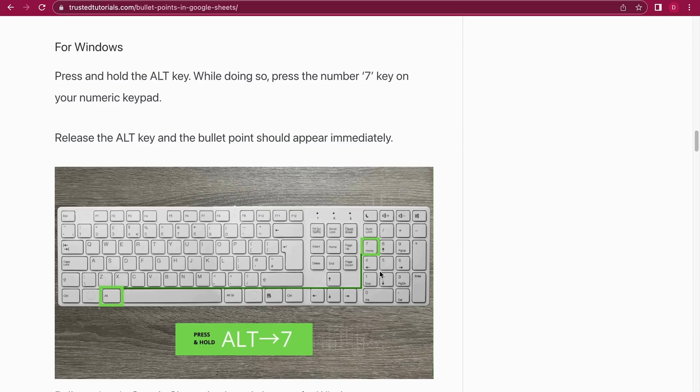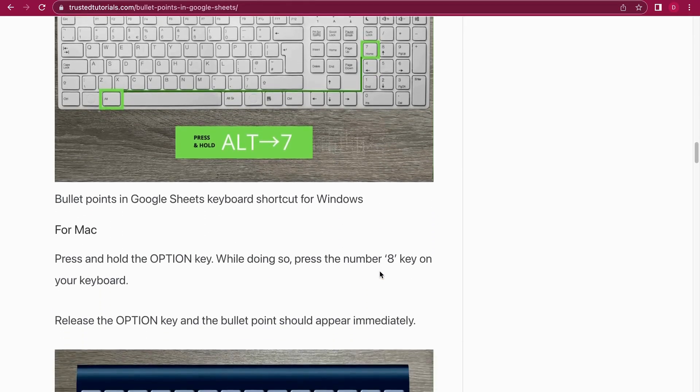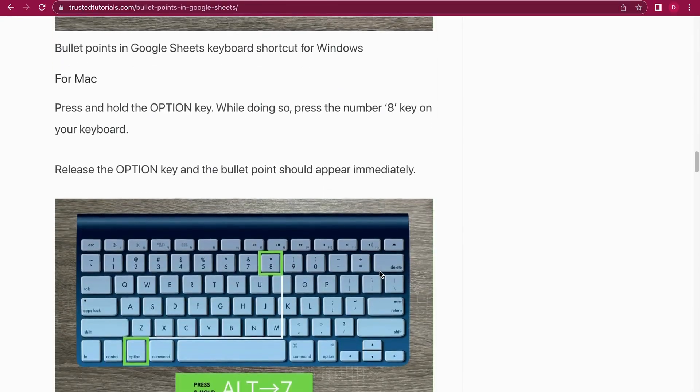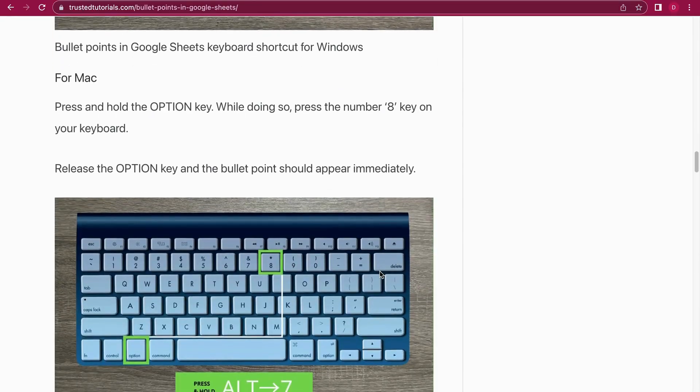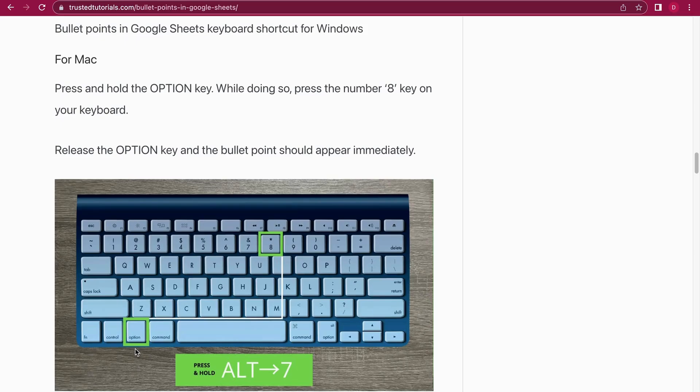Let's move on to the second method. Or no, let's first have a look at how you do that on a Mac keyboard. So on the Mac keyboard, this is wrong here, it should be Option. Hold the Option and the eight key, so the number eight. Option plus number eight should result in a bullet point.